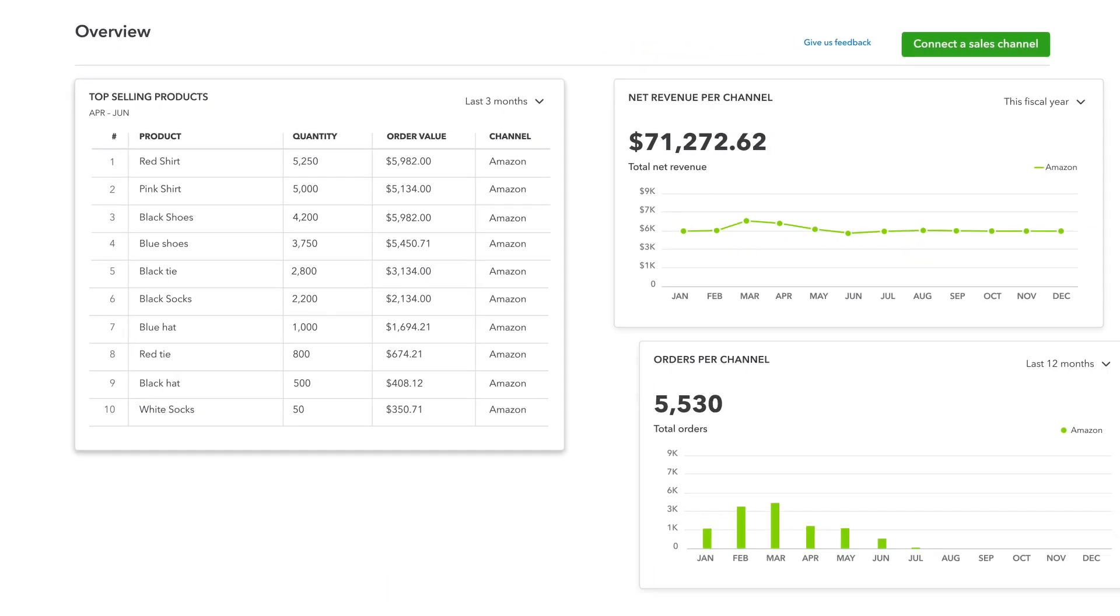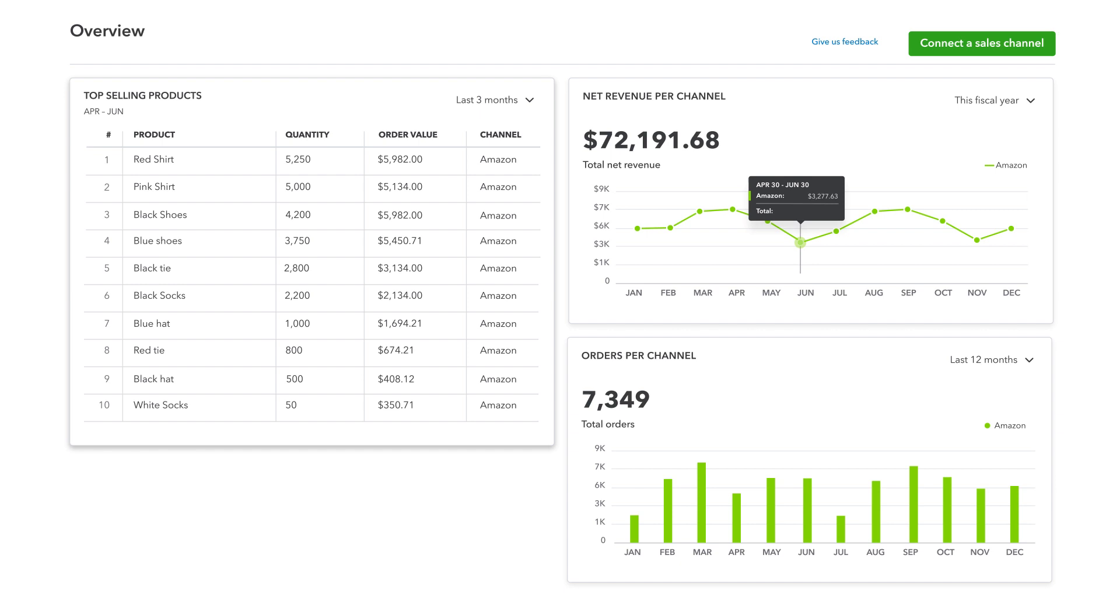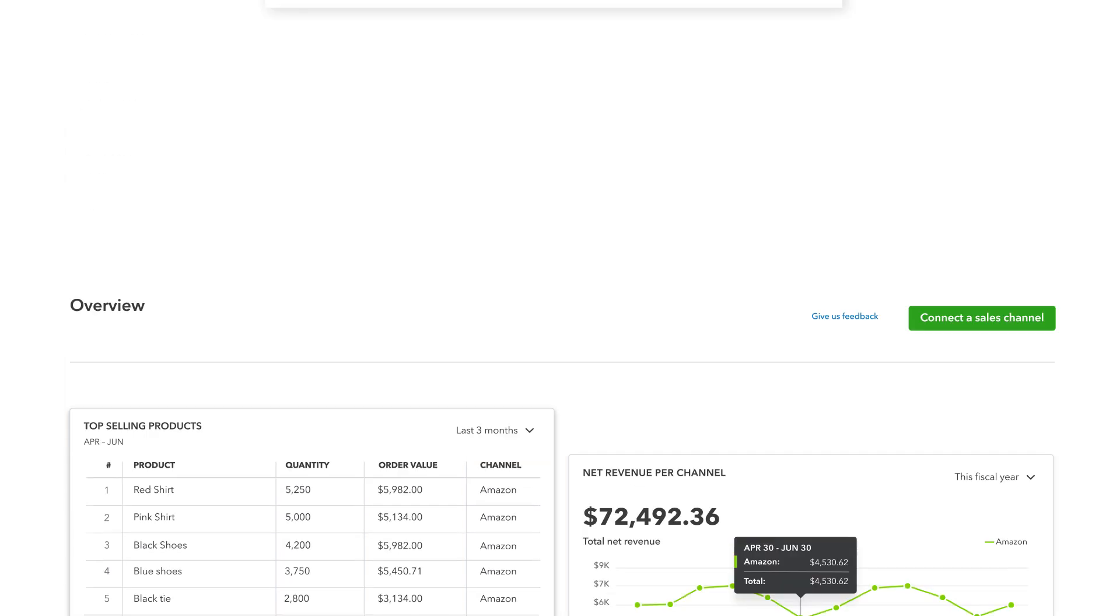Stay on top of cash flow, run accurate reports, and get insights into your revenue, expenses, and profitability.